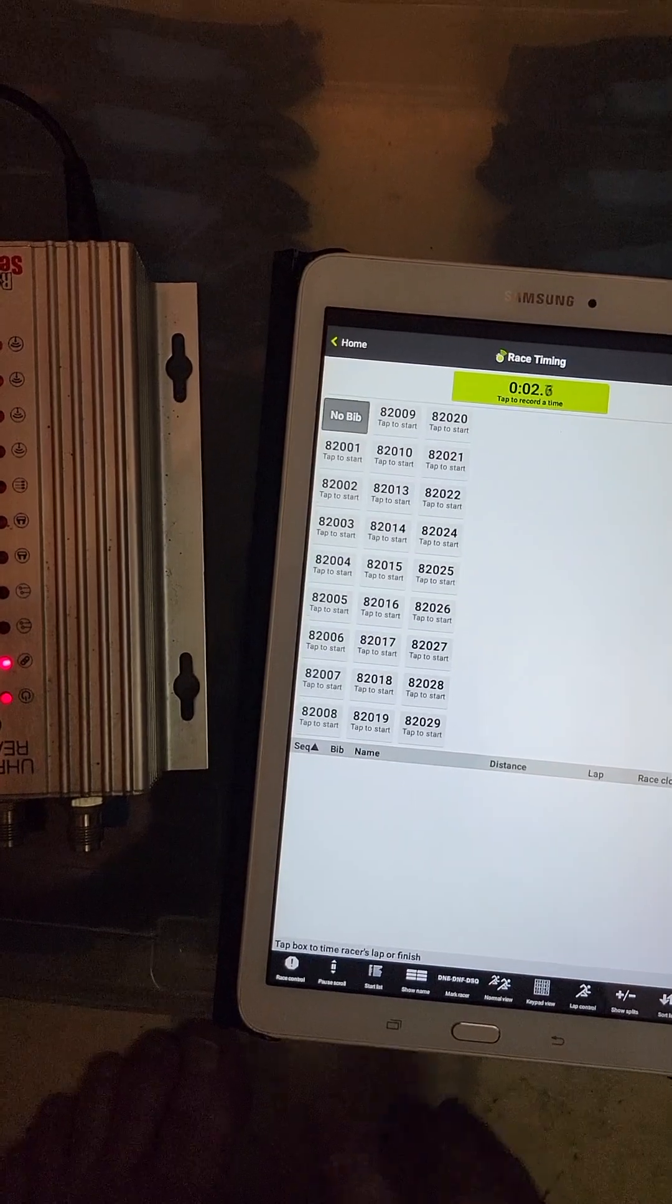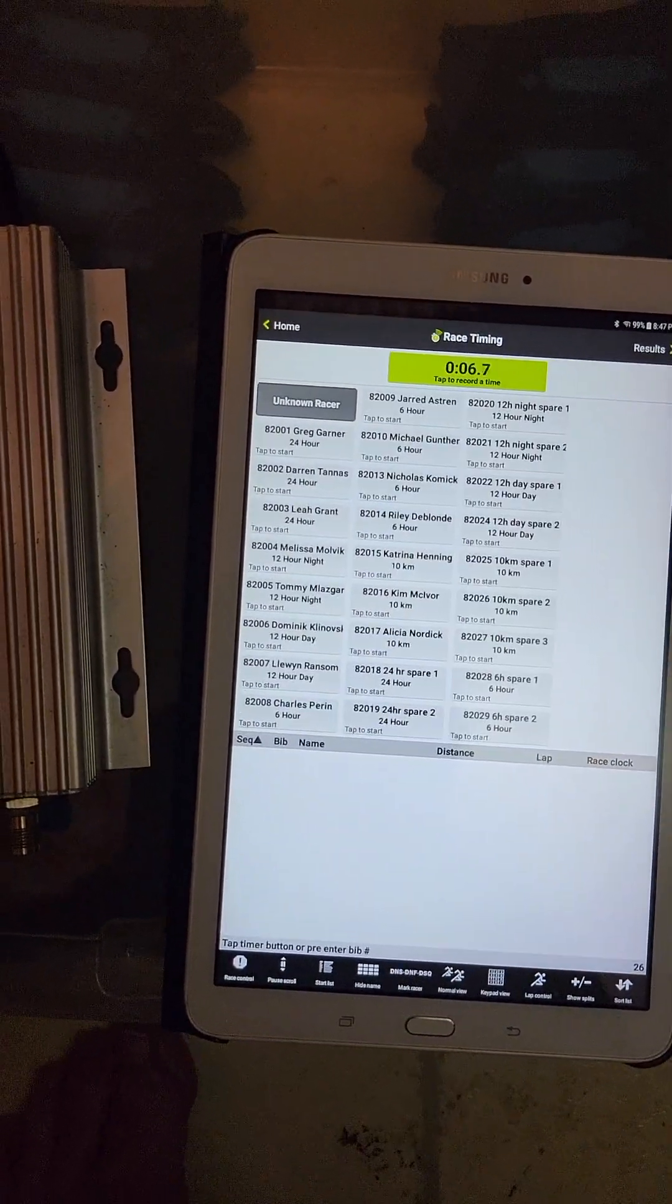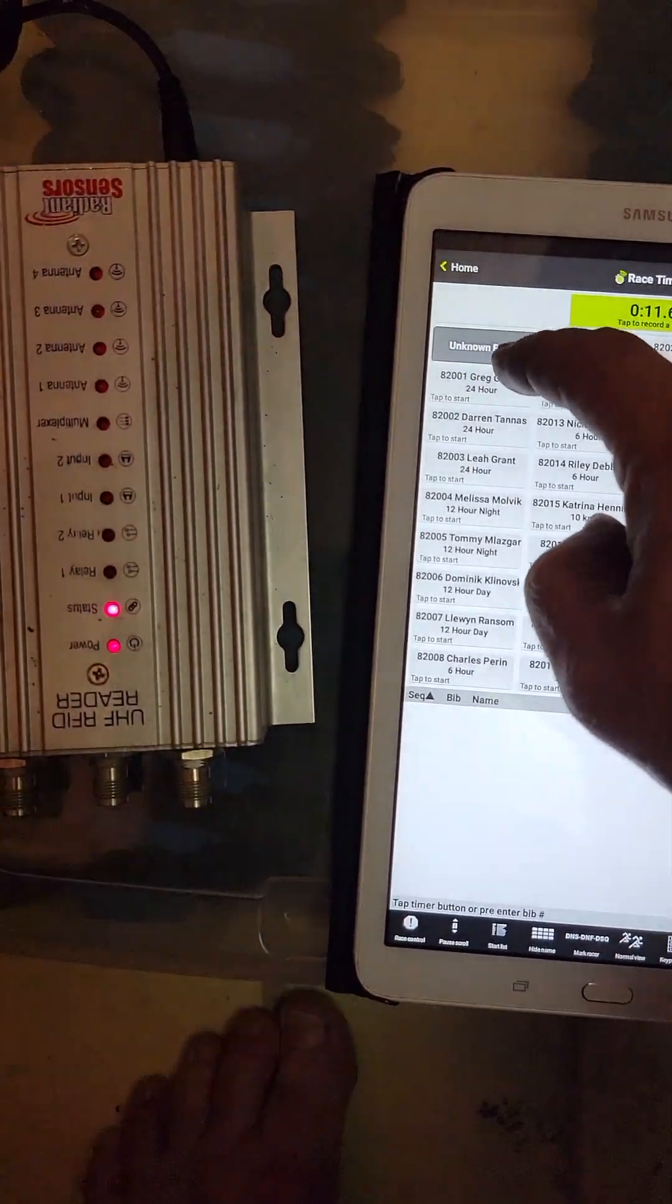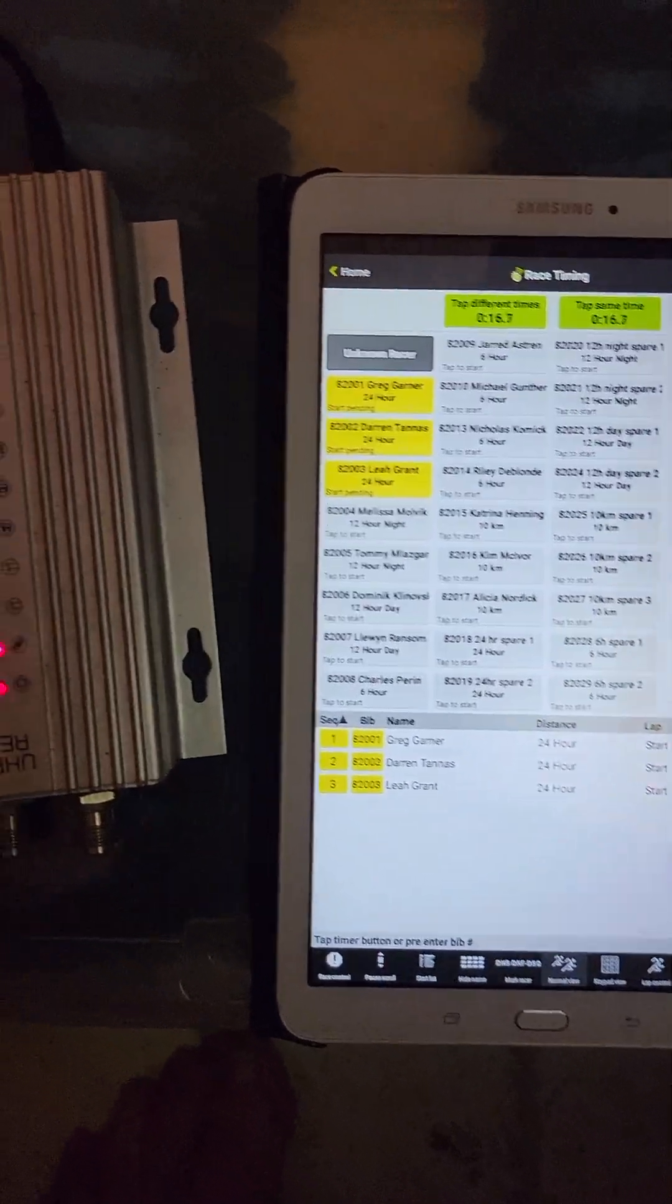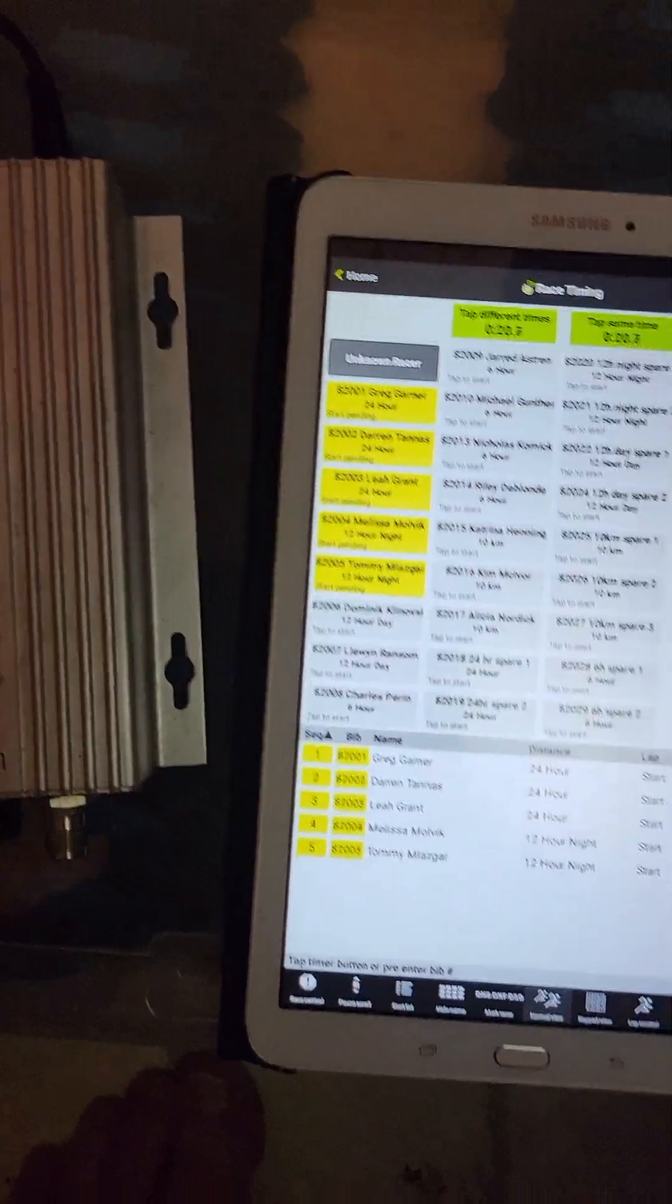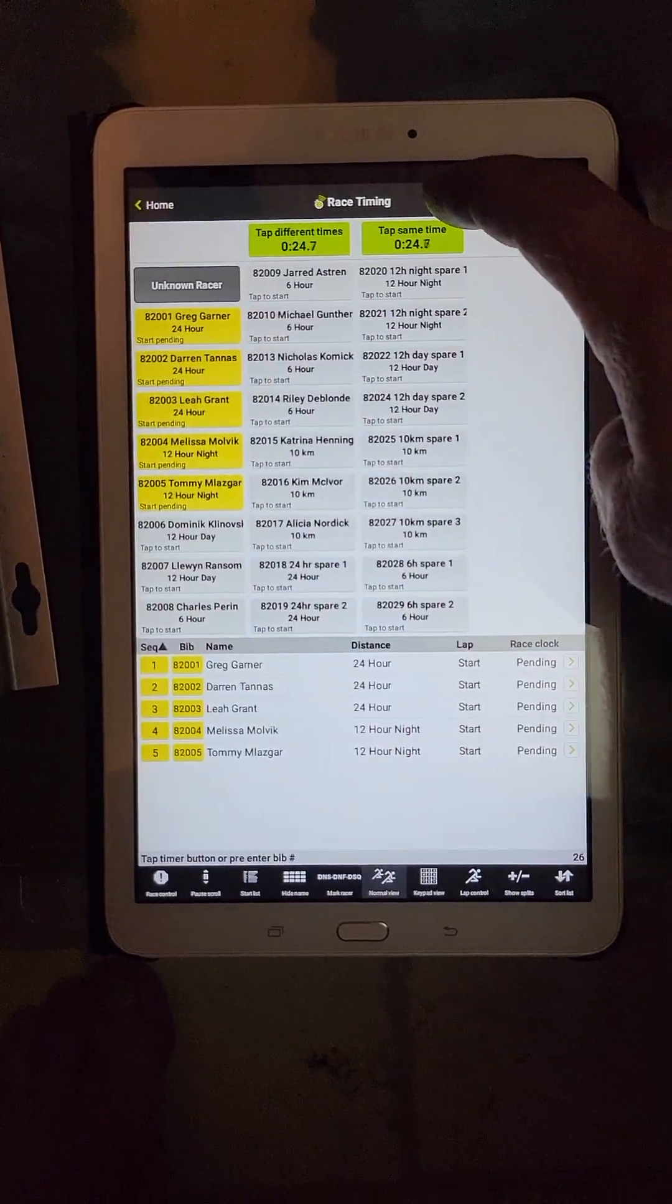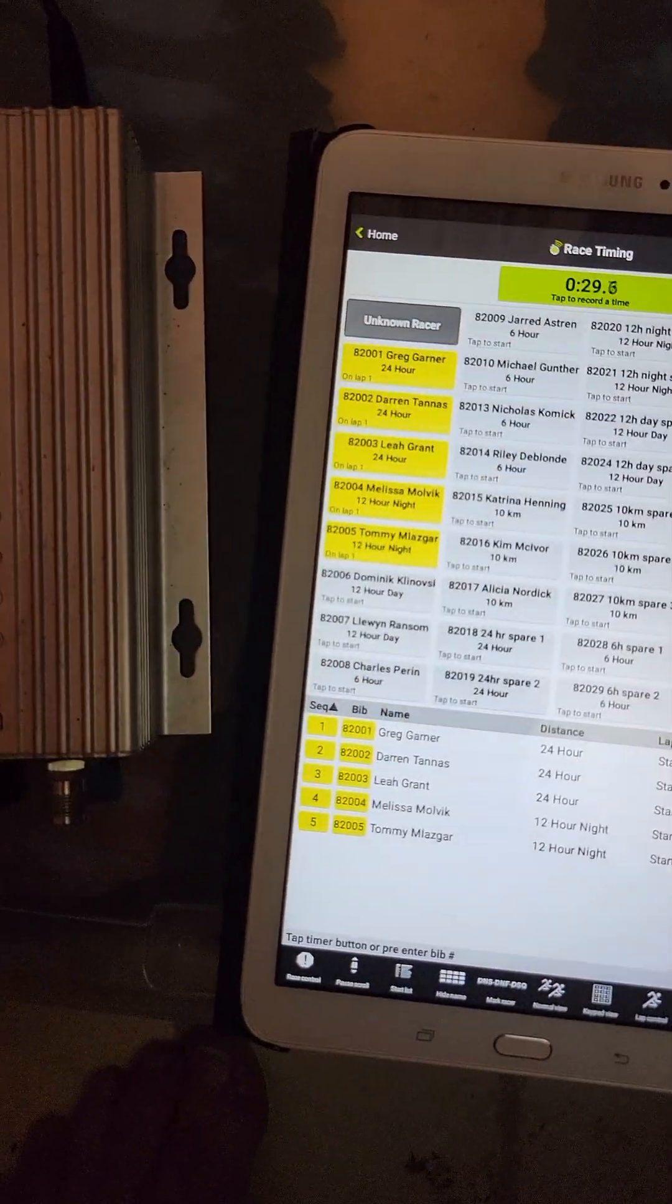So we start the race clock. We're in fast tap view. We want to go to show name. All the people that are lined up on the start line, so the 24-hour racers that are going to be starting, click their name: Darren, Greg, Leah. People that are racing 12 hours at night, tap their name as well. Then we hit tap same time to start. Runners ready: five, four, three, two, go. And away we go.